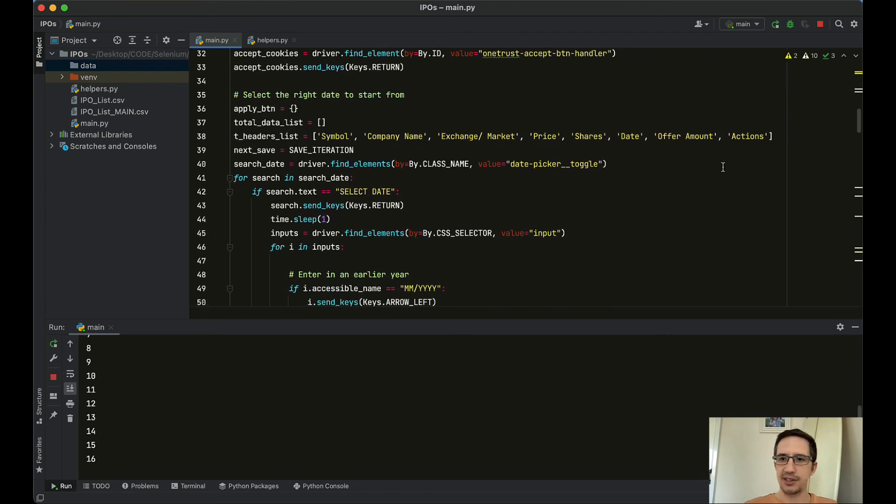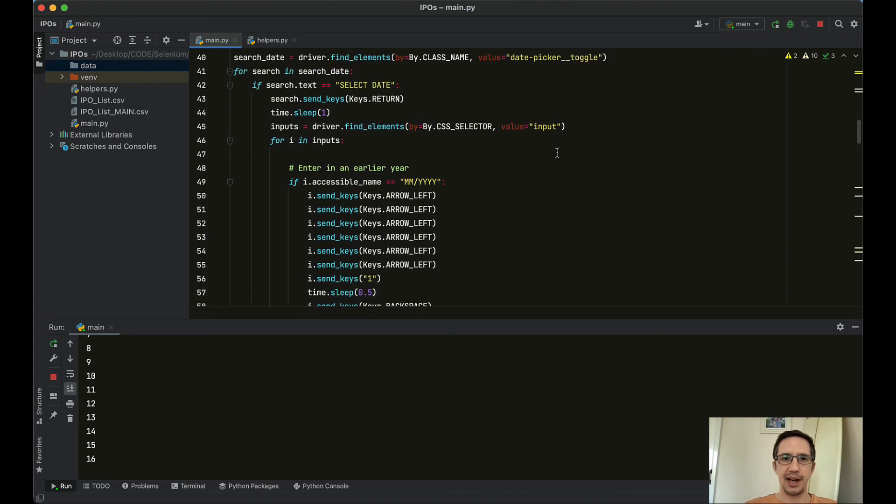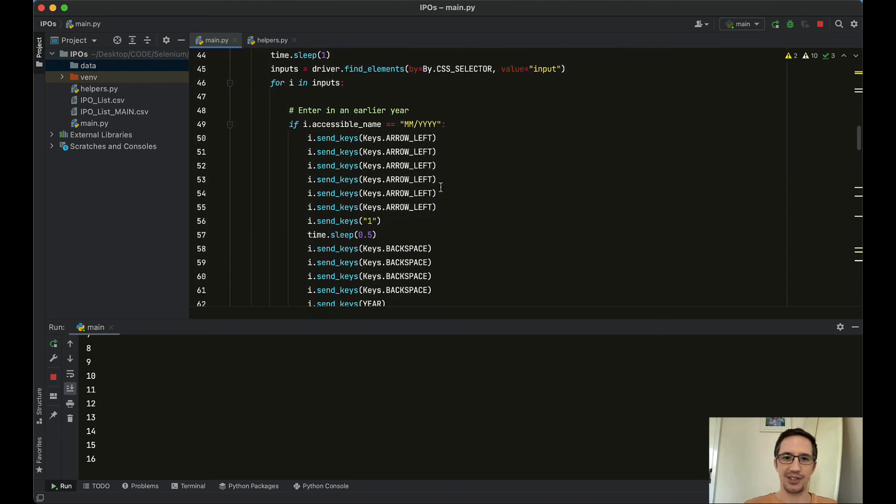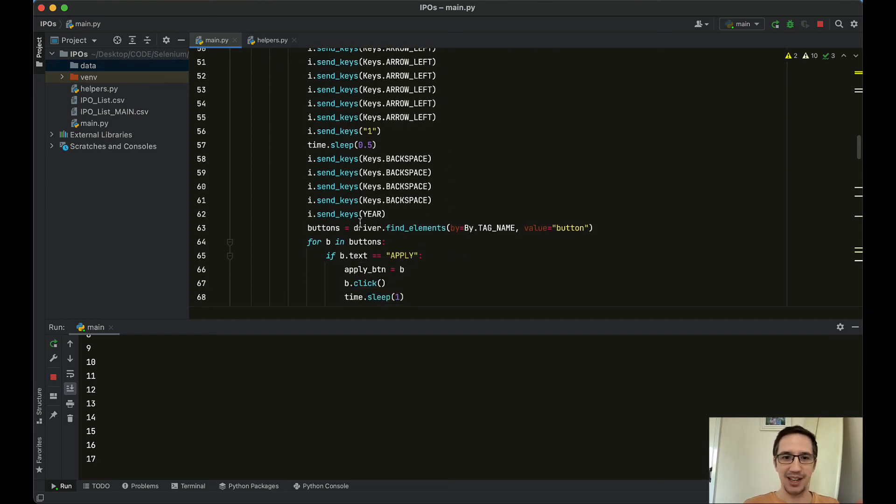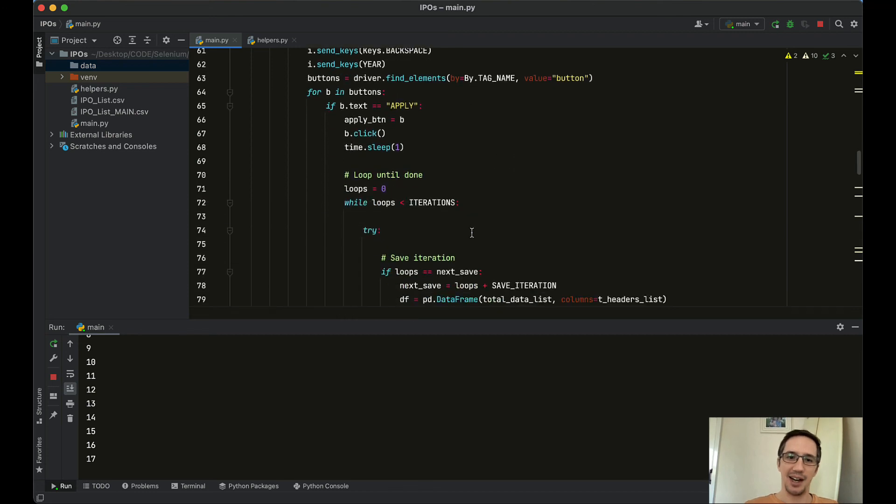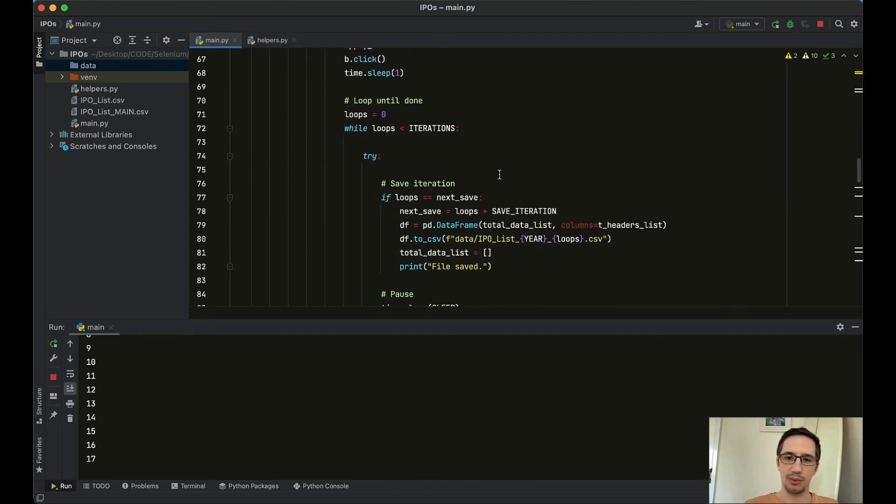Here's the table headings for the table that I create. Here's the select date, here's where it's arrowing left, entering the number one to select the month, backspace, backspace, backspace, backspace, entering in the year. And so essentially, that's what it's doing.